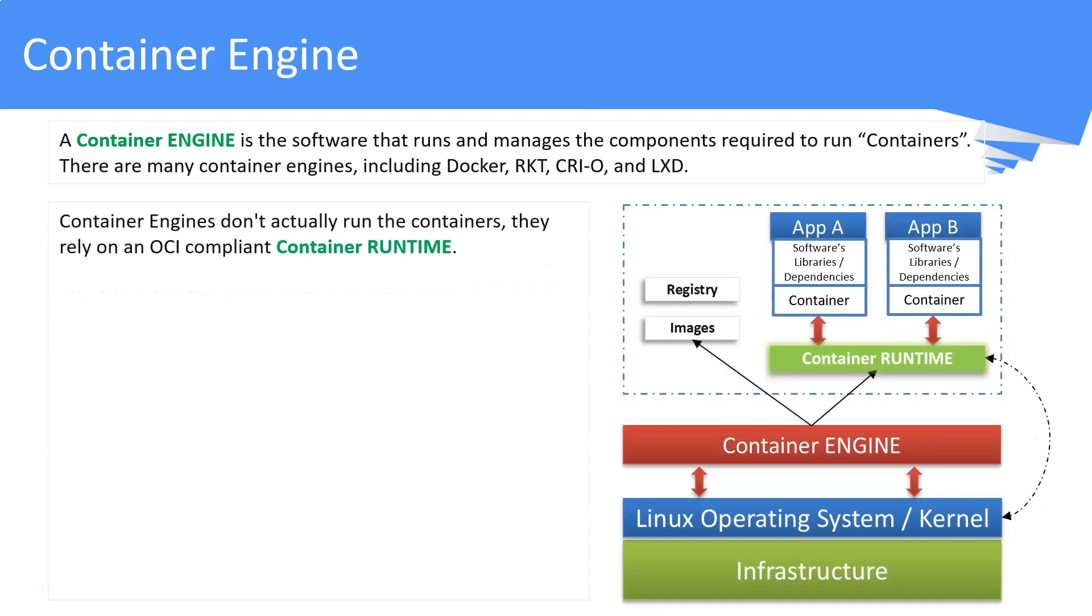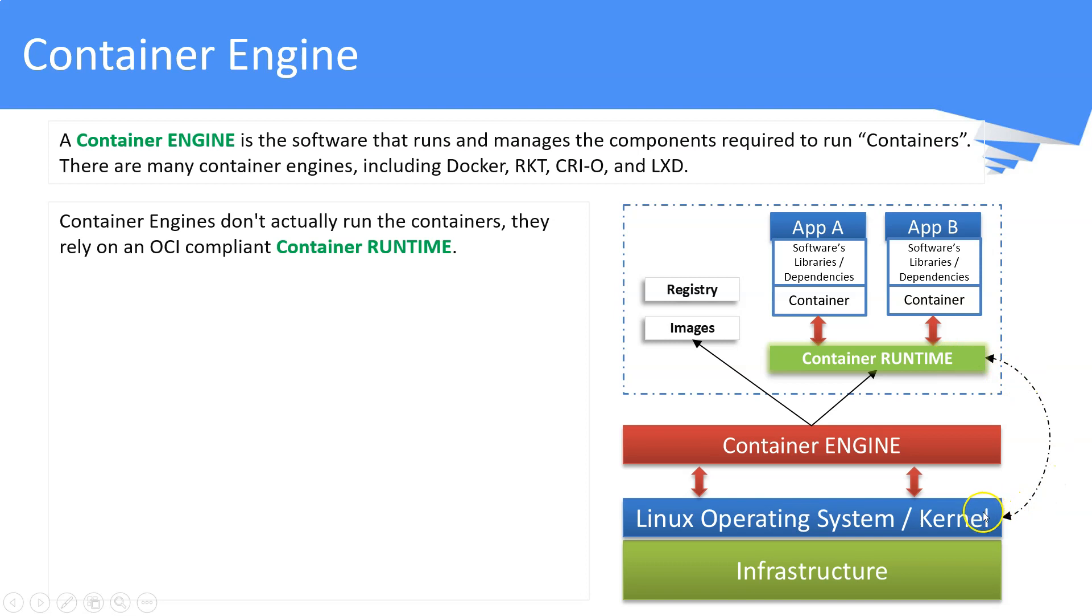Actually, it is not the container engine that runs the container. It is the container runtime which runs the containers once instructions are passed from the container engine. Container runtime interacts with the OS kernel to accomplish this task.